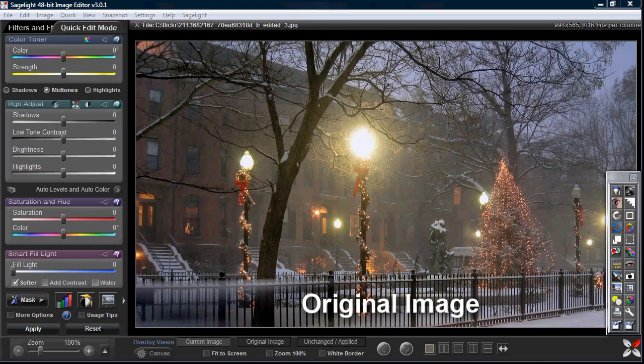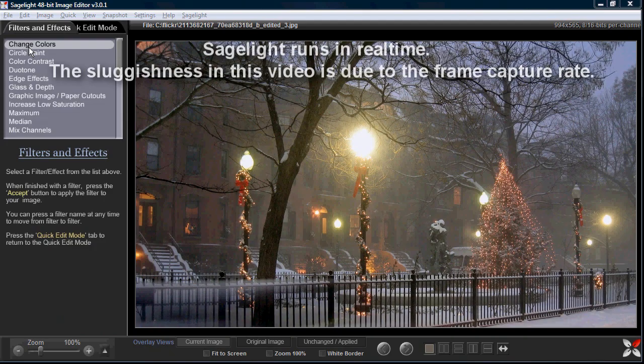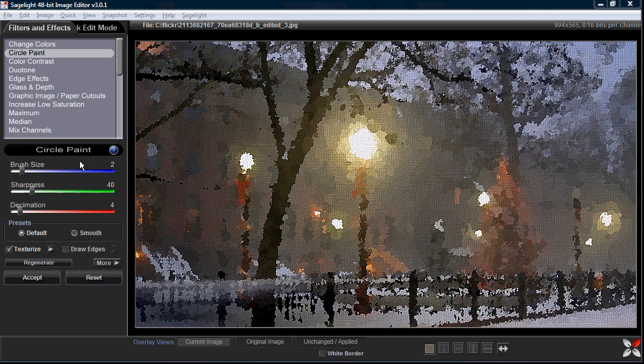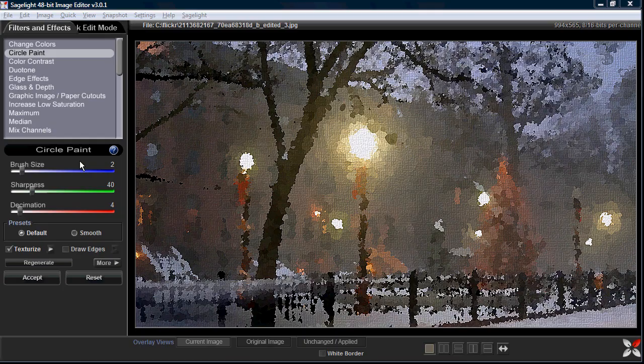Hi, in this video what I want to talk about is how you can combine effects to get a Thomas Kinkade style of painting. What you can do is go into the effects menu and select circle paint. Now I'm just demonstrating one method and one way to do it. When you do different settings it will have a different effect. It's just a matter of experimenting and playing around.